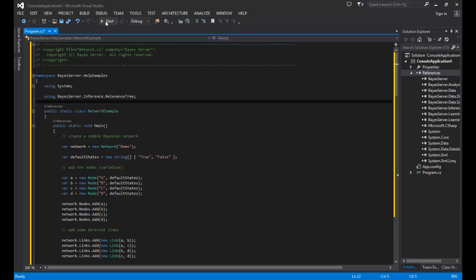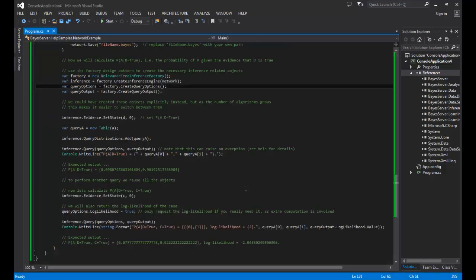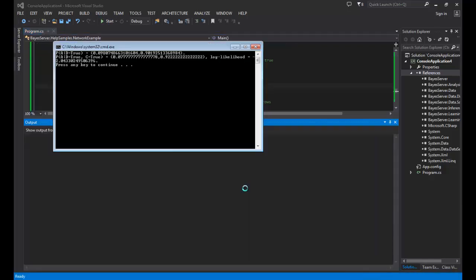Next, run the project. As you can see, the output shows predicted values for A given D equals true, and A given D equals true and C equals true. This uses a different sample network to the one we've been using previously, but it shows you how you can make predictions using the API.